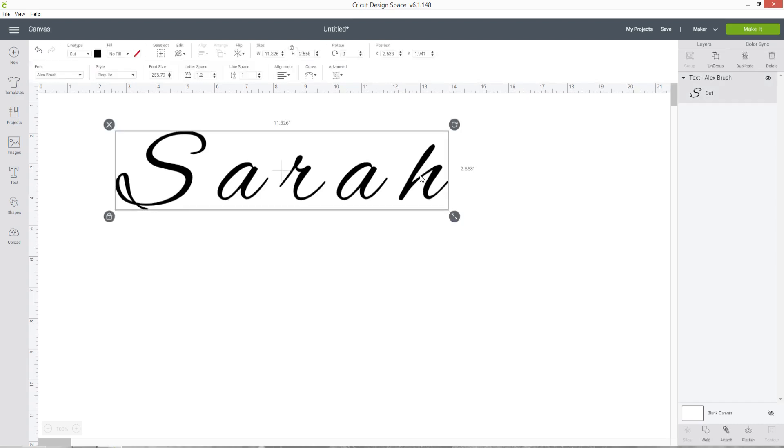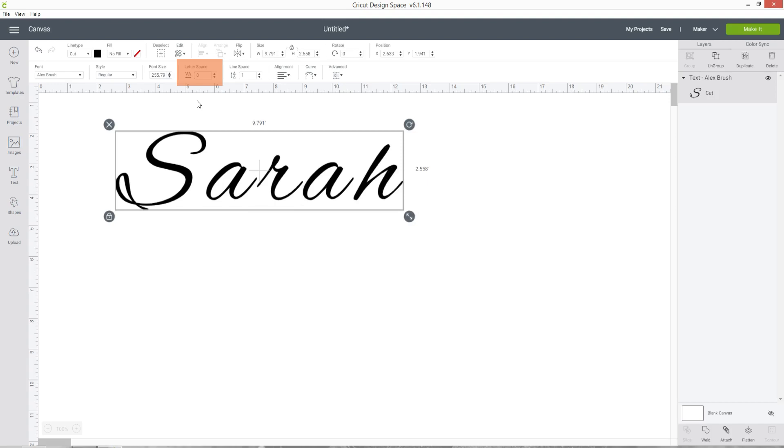Well there are some ways that you can fix it within Design Space but they're a little bit tricky. For example, you can change this box up here which says Letter Space and reduce the number to move the letters closer together.